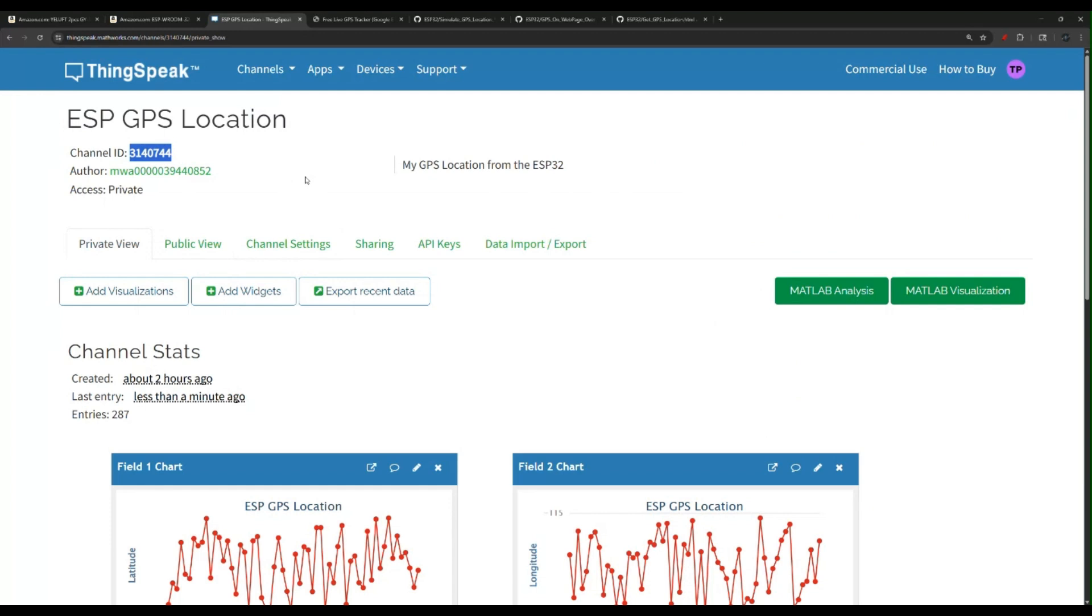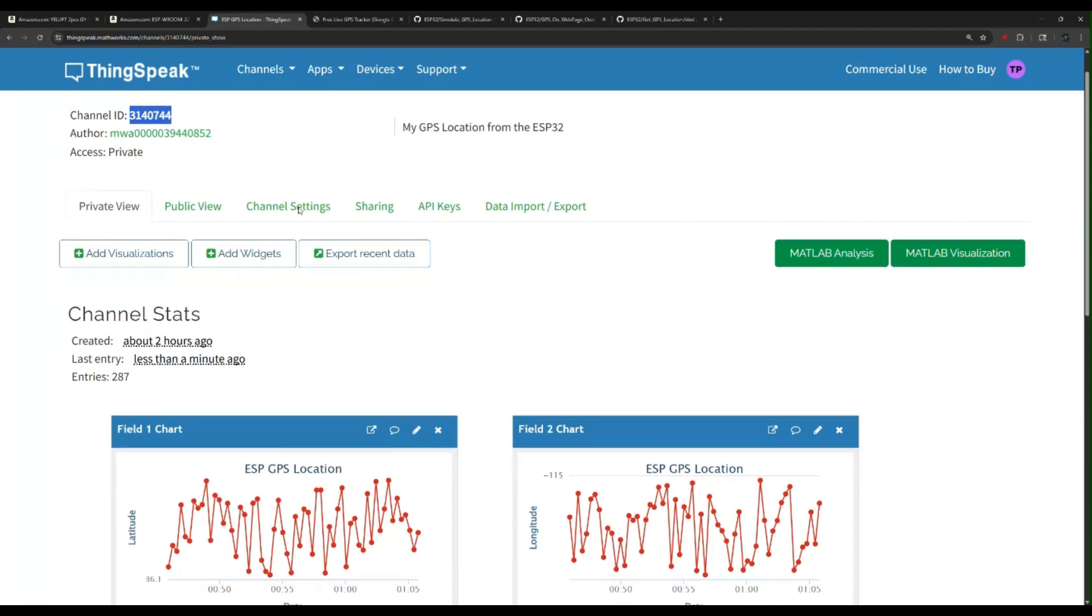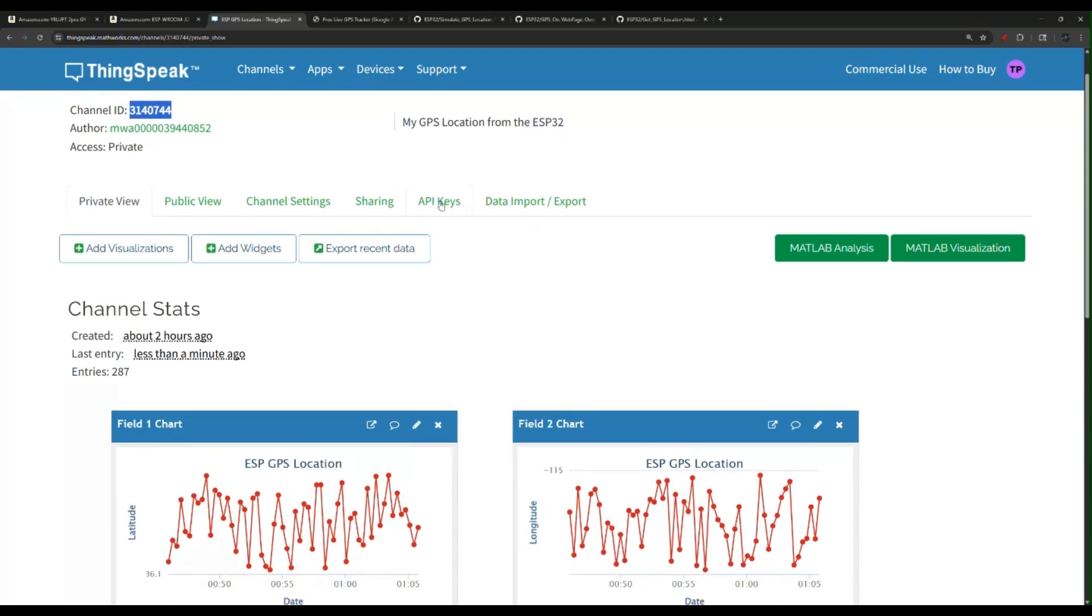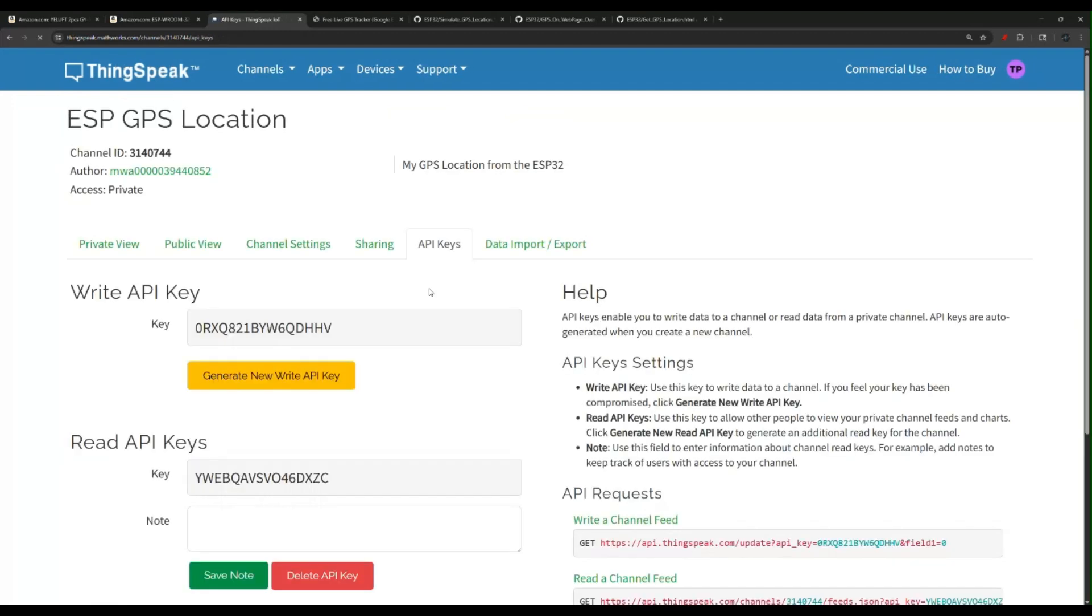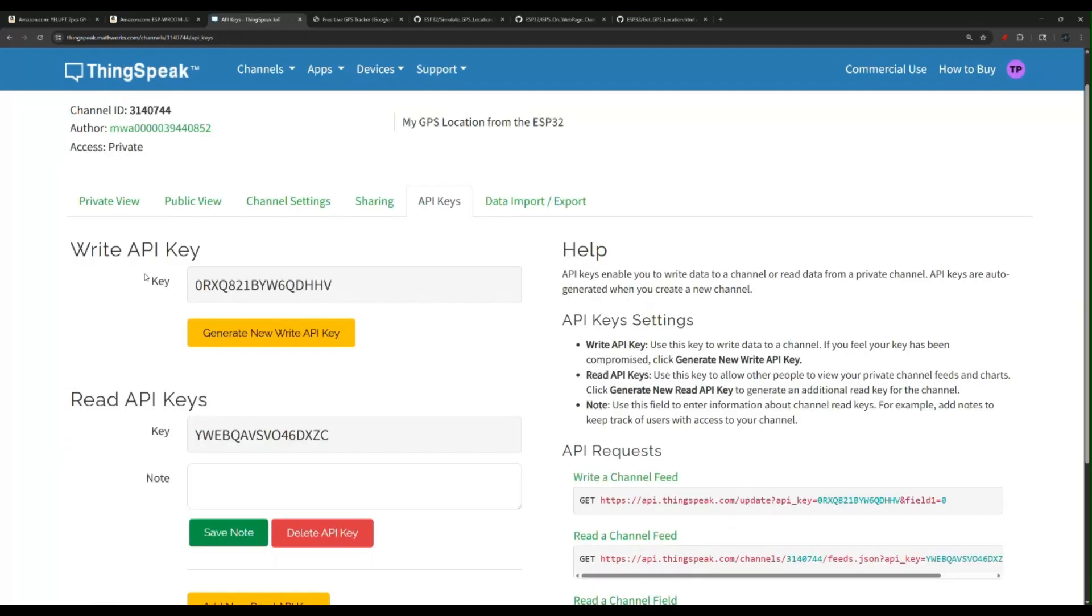Link will be in the description for everything you see in this video. Now, in addition to the channel ID, we have API keys. That's what we're going to need to be able to write. We're going to use this key.